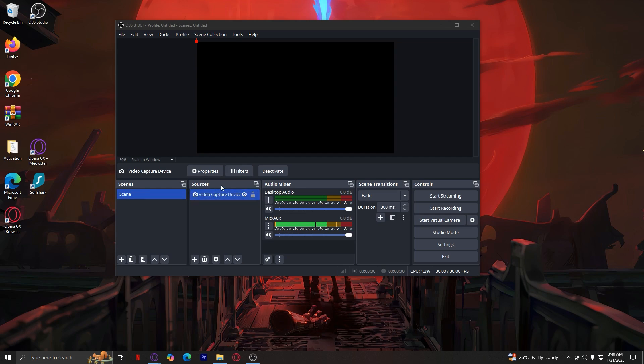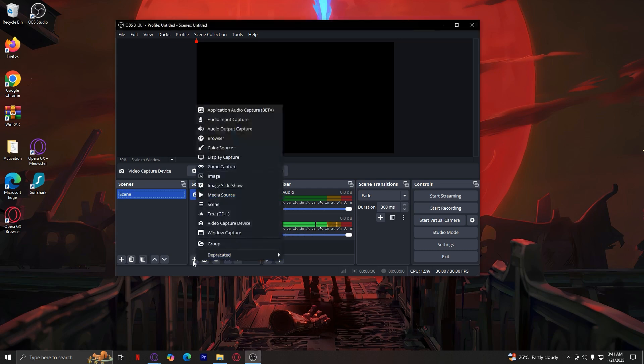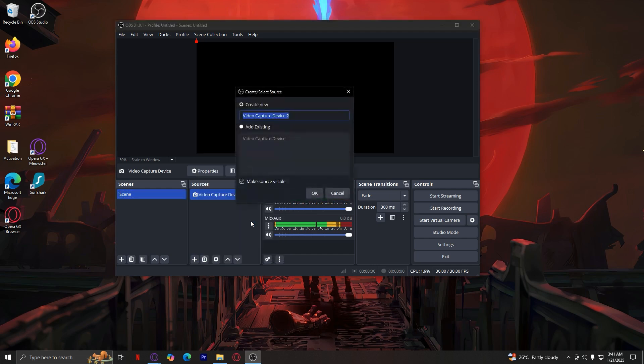If you want to add a camera, what you're going to want to do is simply tap on the plus button and then tap on video capture device. Once you're here, you can either just rename it to whatever you want or don't - it doesn't really matter. I'm just going to put 'cam' as in camera.